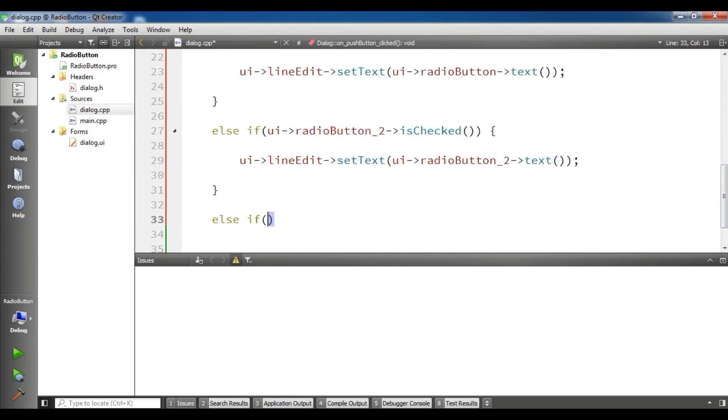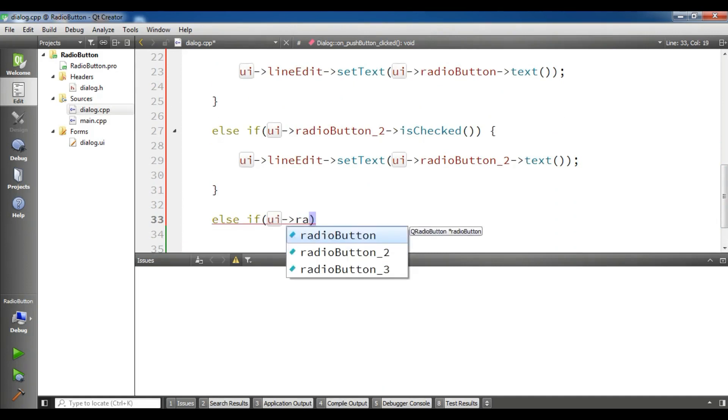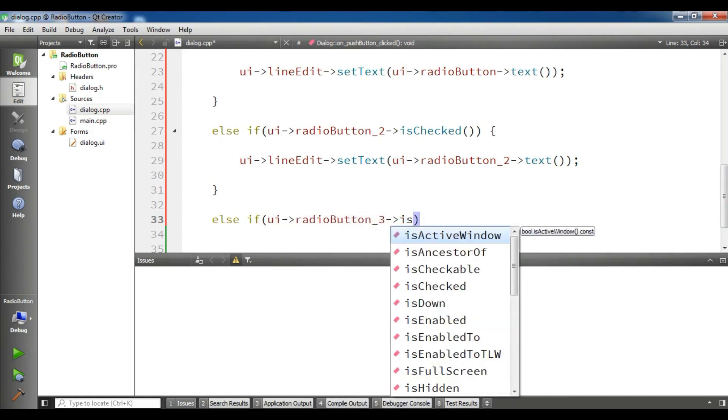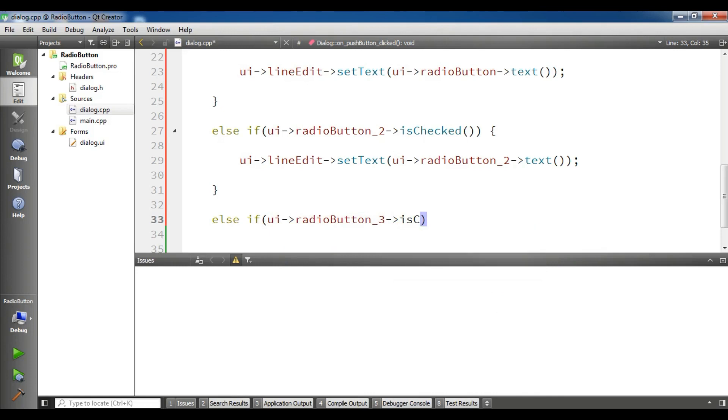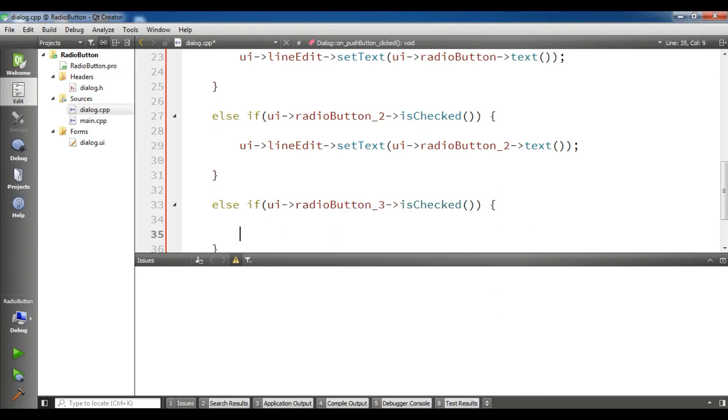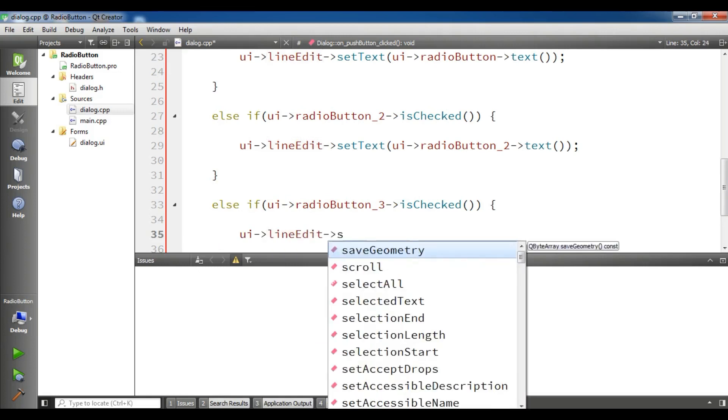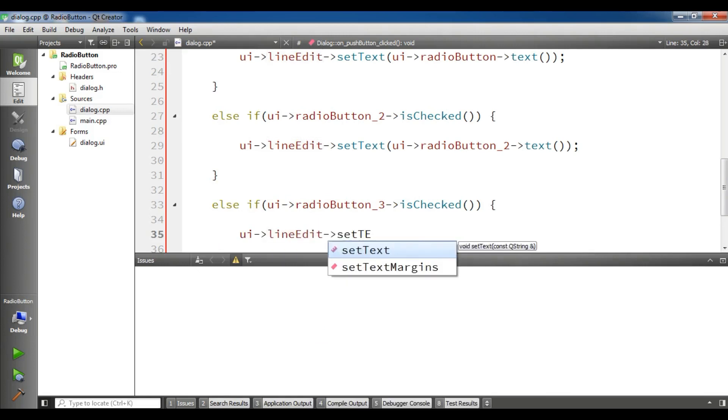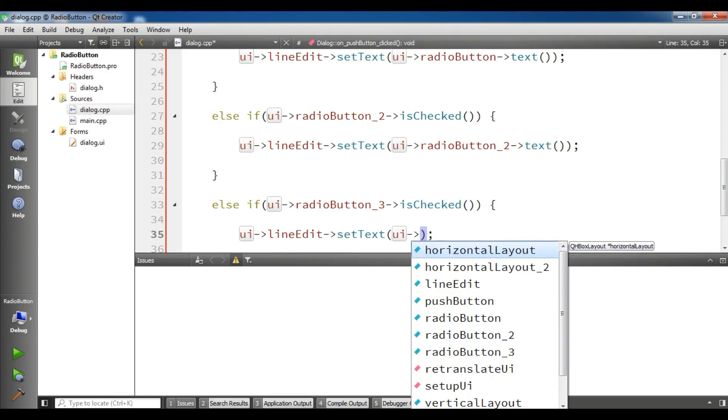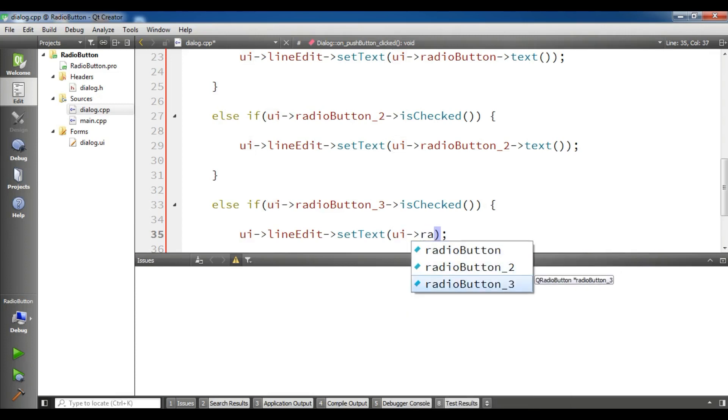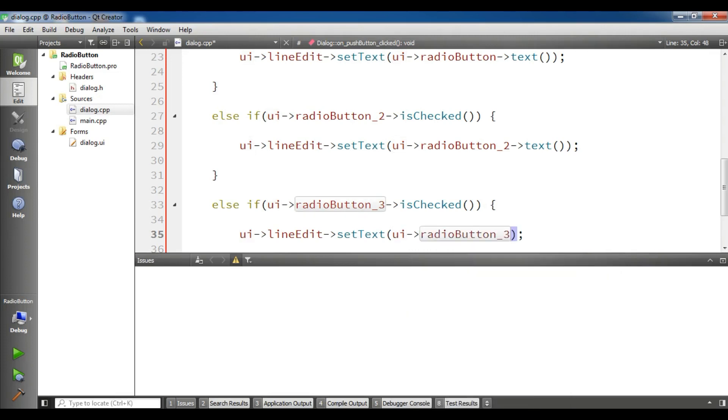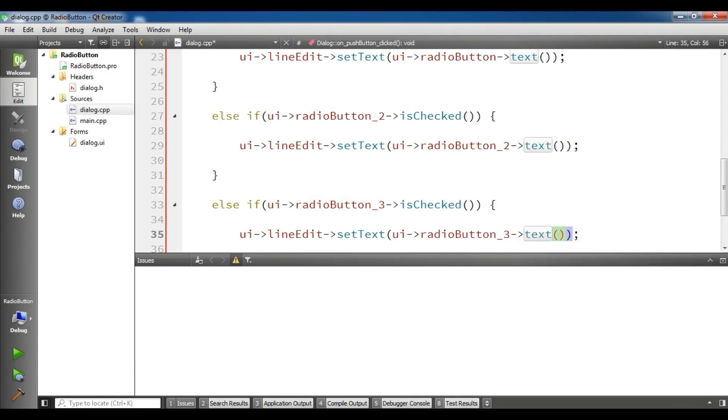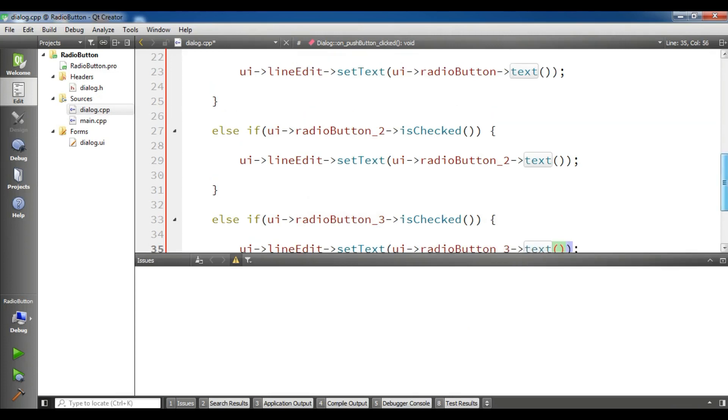Now for the third radio button, else if UI radio button 2, if it is checked, I'm going to set the text of my third radio button to my line edit. UI radio button 3 and the text. Now this is the code. Let me bring this in here. This is the code.